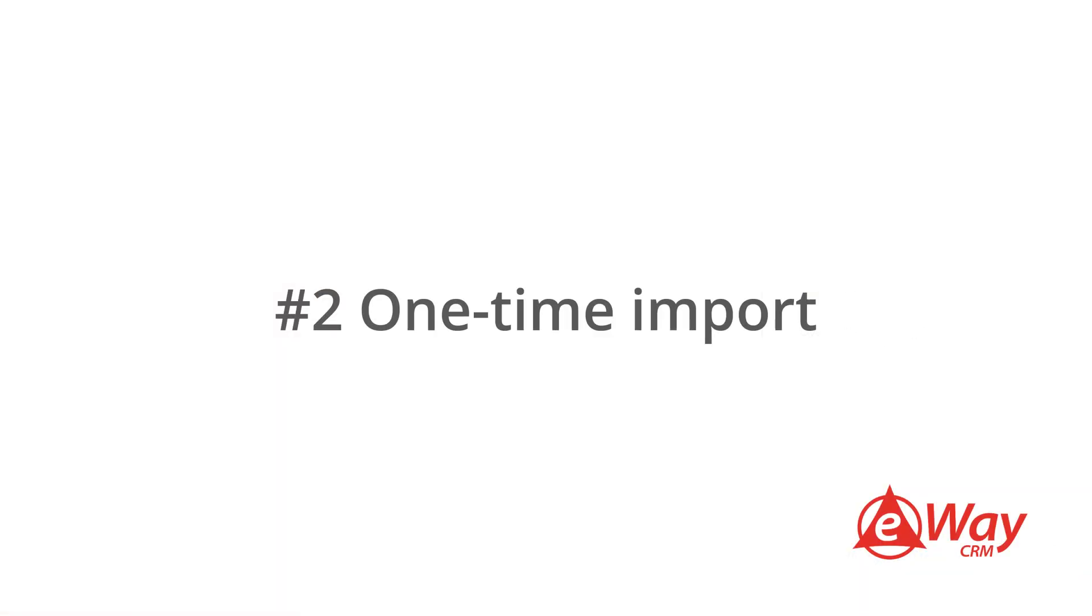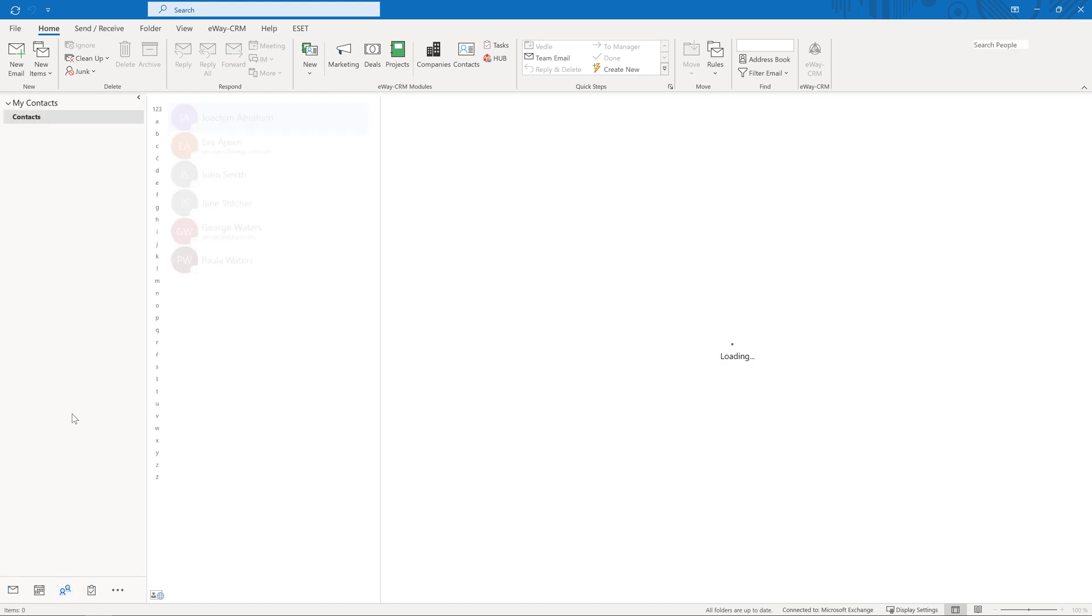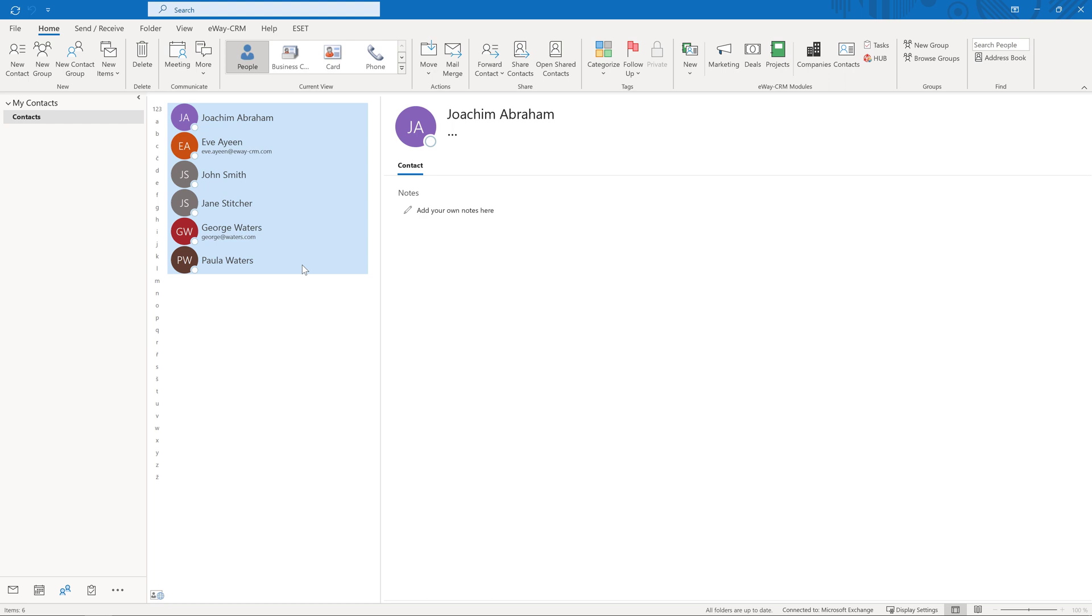Option 2 – One-time import. If you decide to import your contacts manually, the process is very simple. Open the contacts list in Microsoft Outlook and select the requested items. You can use the keyboard shortcut Ctrl-A to select them all.